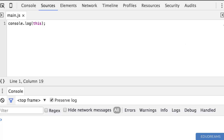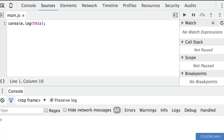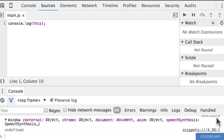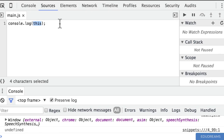Let's bring up the console and the debugger area so I can click the run snippet button. When we print console.log(this) in the global scope, what gets printed out is the window object. So when using 'this' outside of the context of any function, it actually points to the global window object.